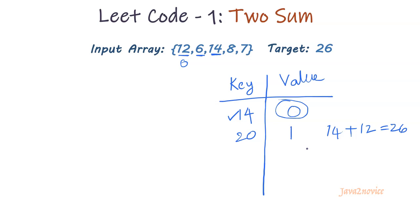So now what we should do is take the indices for both these numbers, which is 0 comma 2, and return it back. So this is our logic. Now let's write code.